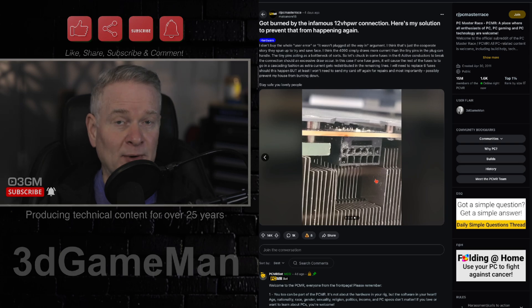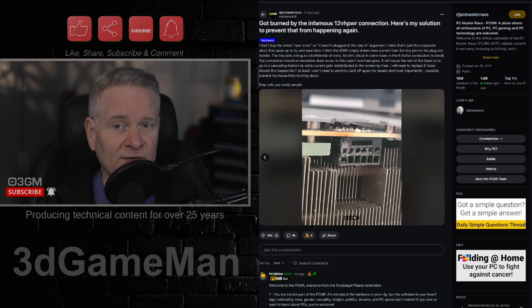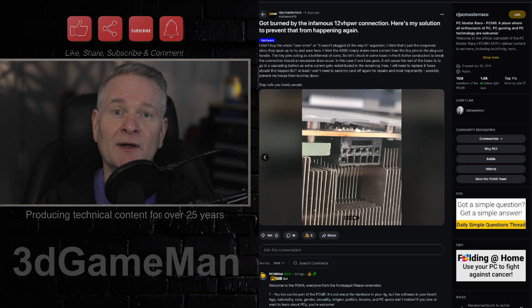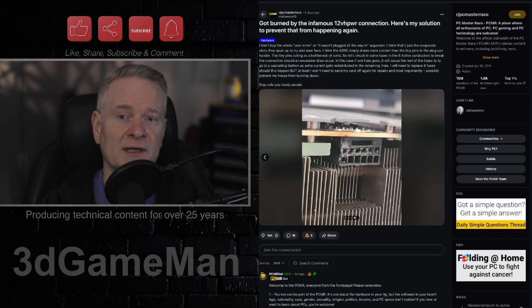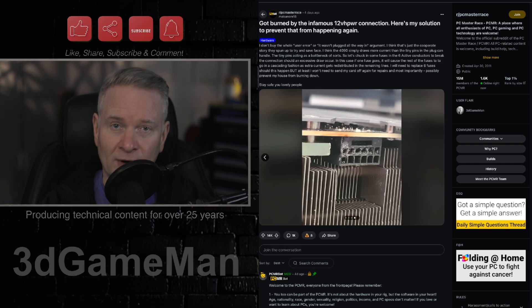But it's not a problem. It's a problem. It is a problem. This connector is a problem.